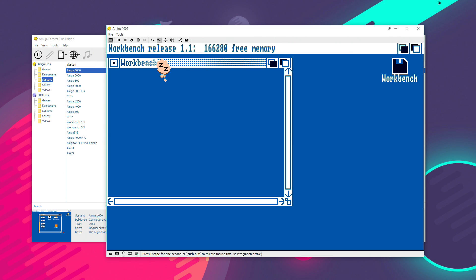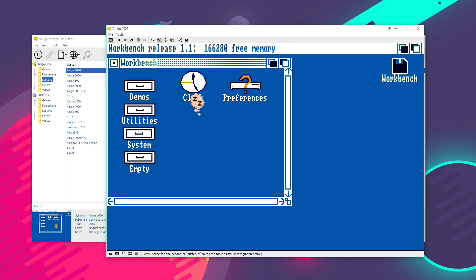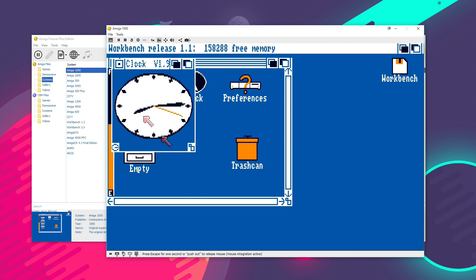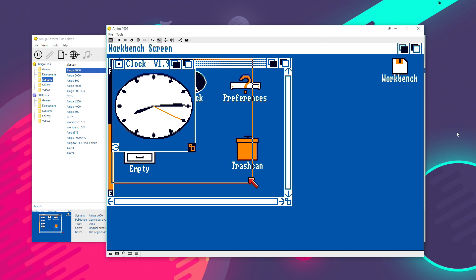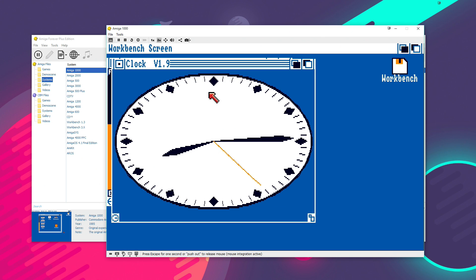So you can double click that and use it like any Amiga workbench would be on a real system. Now, I can demo something quickly to you here. So, if we open the clock, there you go, I'll just enlarge that a little bit, which was a demo that came with the machine.